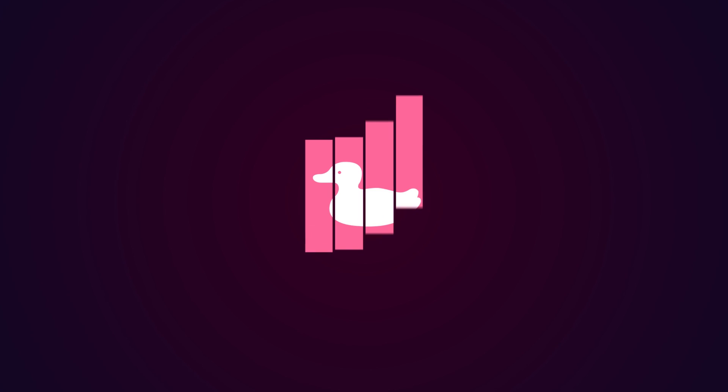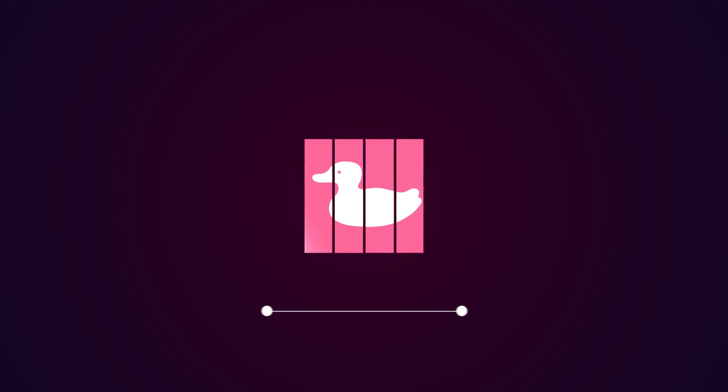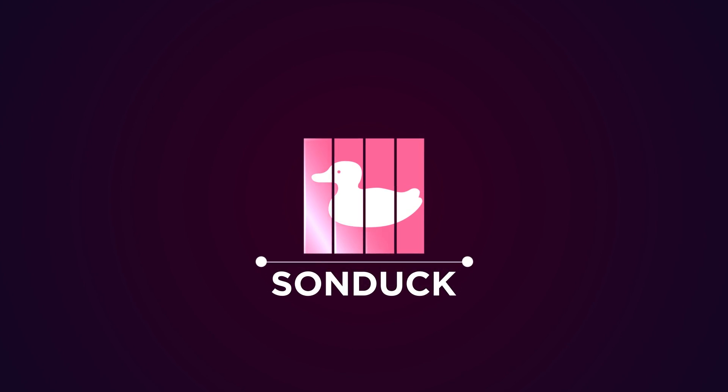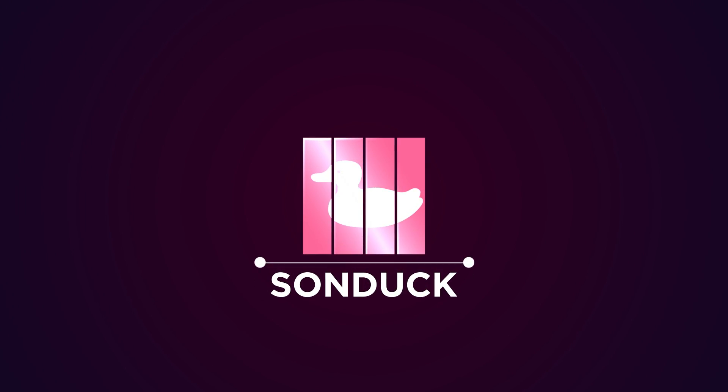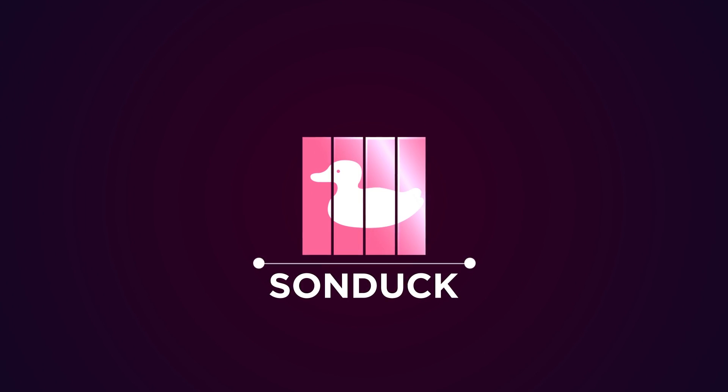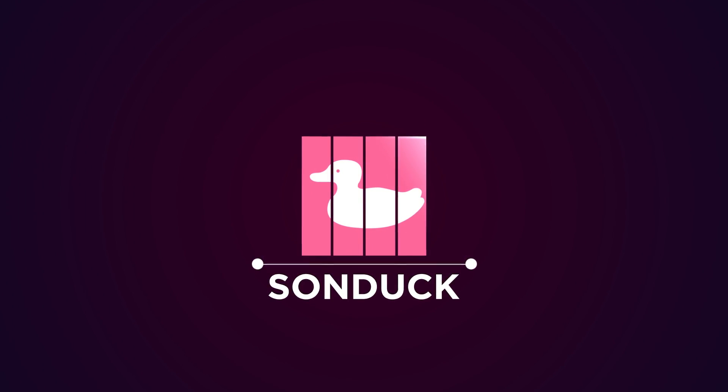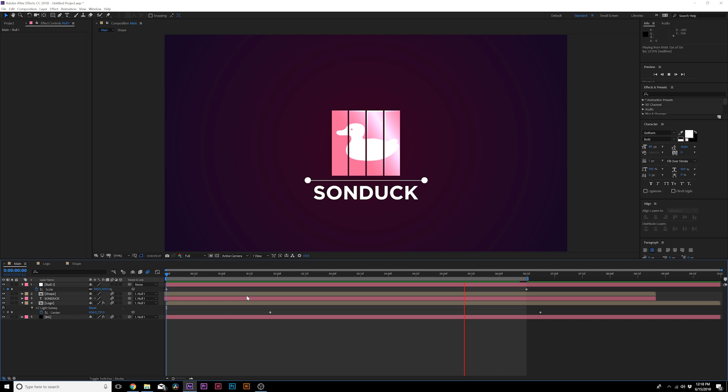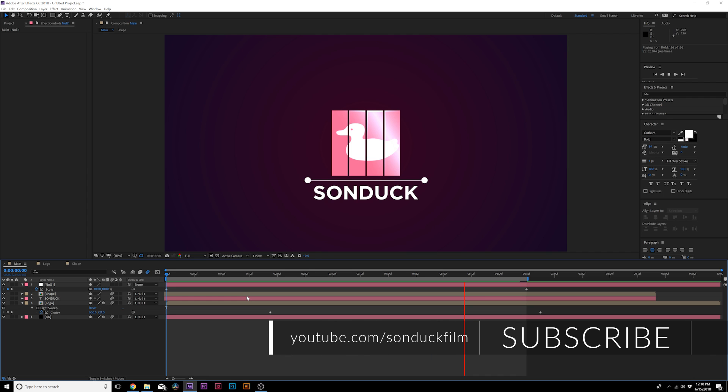Hey what's going on internet, this is Josh Noel from Sunduck Film. We're going to do a very quick tutorial here today showing how to create a clean logo reveal in a corporate, simple, clean setting.